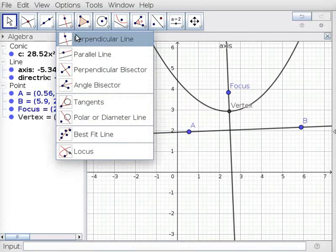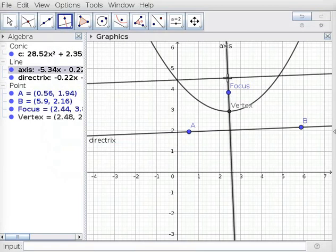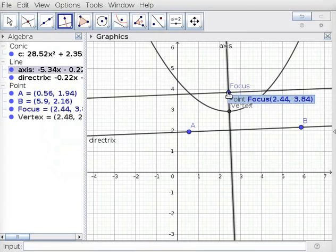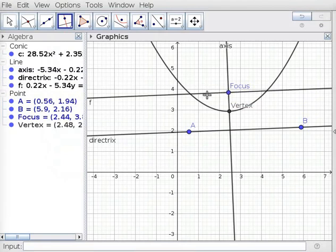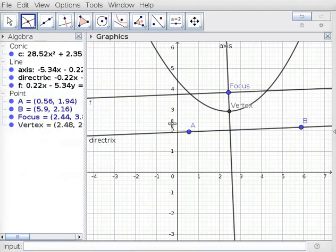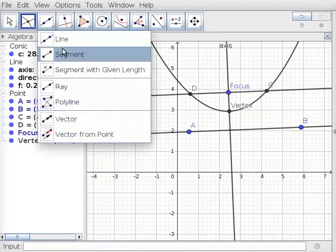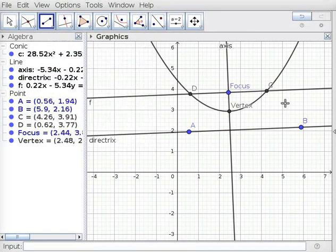Click on Perpendicular Line tool and click on the Axis of Symmetry. Drag the cursor until the line passes through the Focus and click on it. This results in a line parallel to the Directrix passing through the Focus. Under Point tool, click on Intersect tool and click on the Parabola and the newly drawn line through Focus. This creates Points C and D.